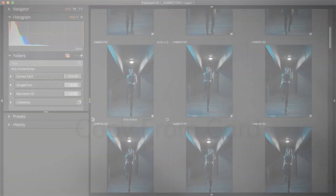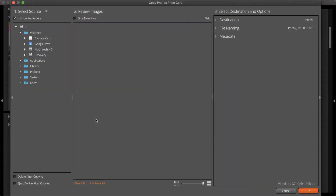Organizing images is the first step in post-processing, and Exposure makes it hassle-free. Processing usually begins with images that need to be copied from camera cards. Insert a card of images into your computer, and Exposure will automatically bring up the Copy from Card dialog.